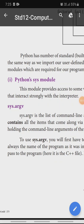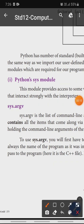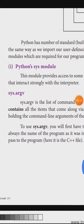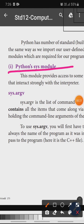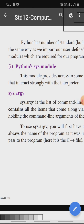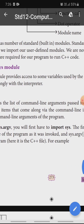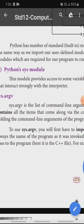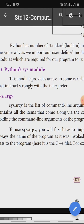Good morning students. Next we will talk about the Python sys module. This module provides access to some variables used by the interpreter. Some variables we can access through the module.